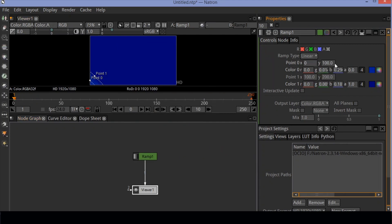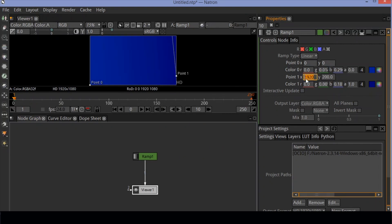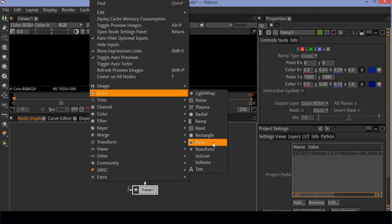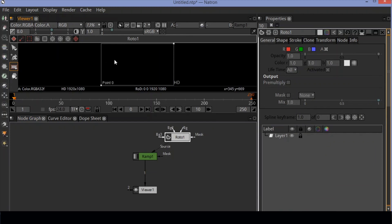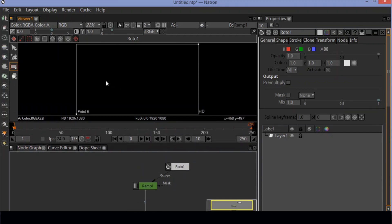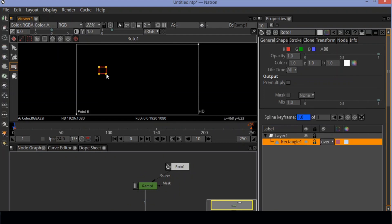Now set the position of the gradient points. You can place them according to your convenience. Now go to image options and create a roto node. Connect the roto node to the ramp node. Draw a small rectangle and refresh the view. The roto node automatically masks the ramp background.